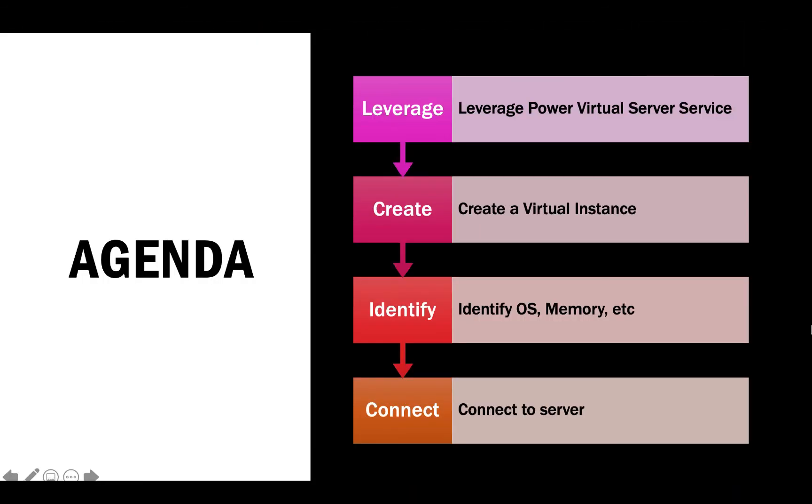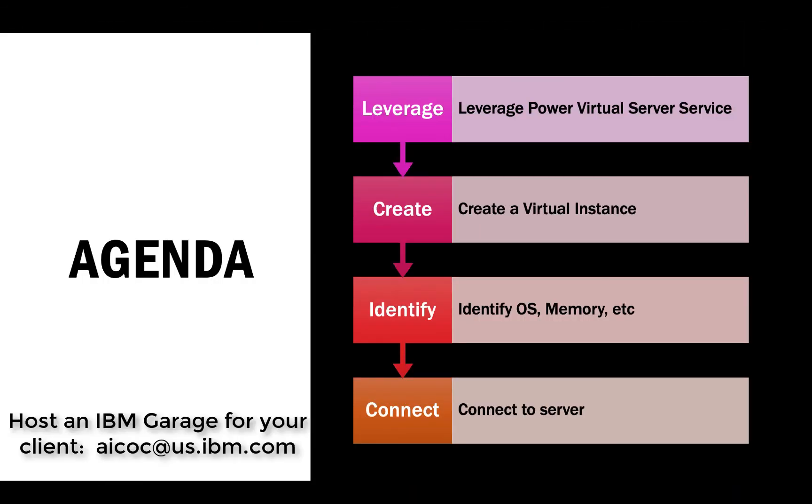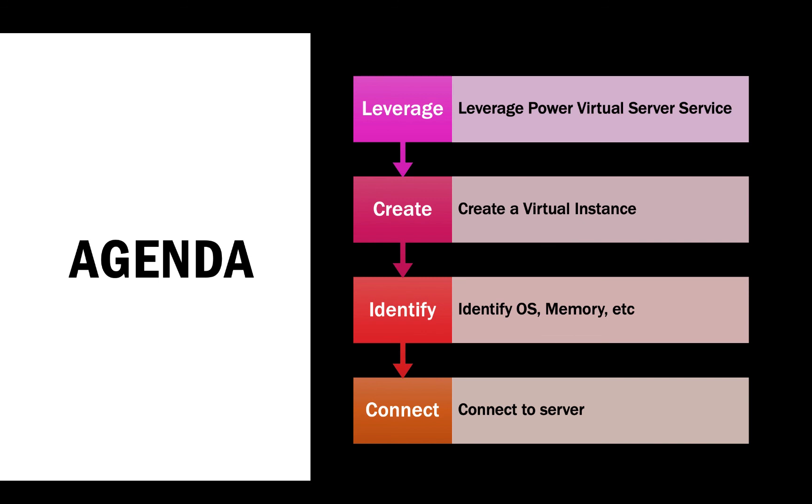And that is how you leverage IBM Power Virtual Server Service. To create a virtual instance, identify that operating system and connect to it using a terminal or SSH connection. Thank you for your time here today in this how-to video.